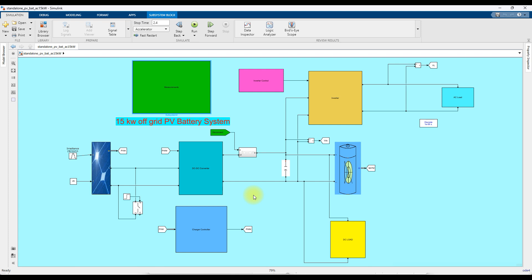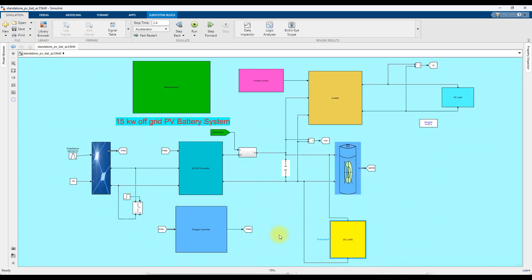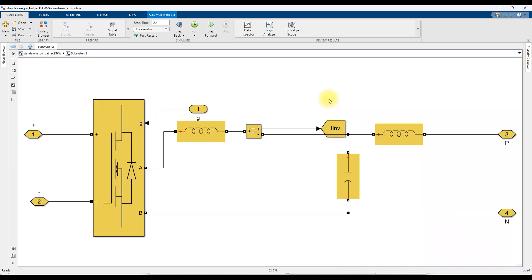During night time, the PV array will be disconnected from the system, and only the battery will be used to supply the DC load as well as the AC load. Here we have different kinds of DC loads for different applications — DC load applications like LED downlight, LED pattern light, and gate light.